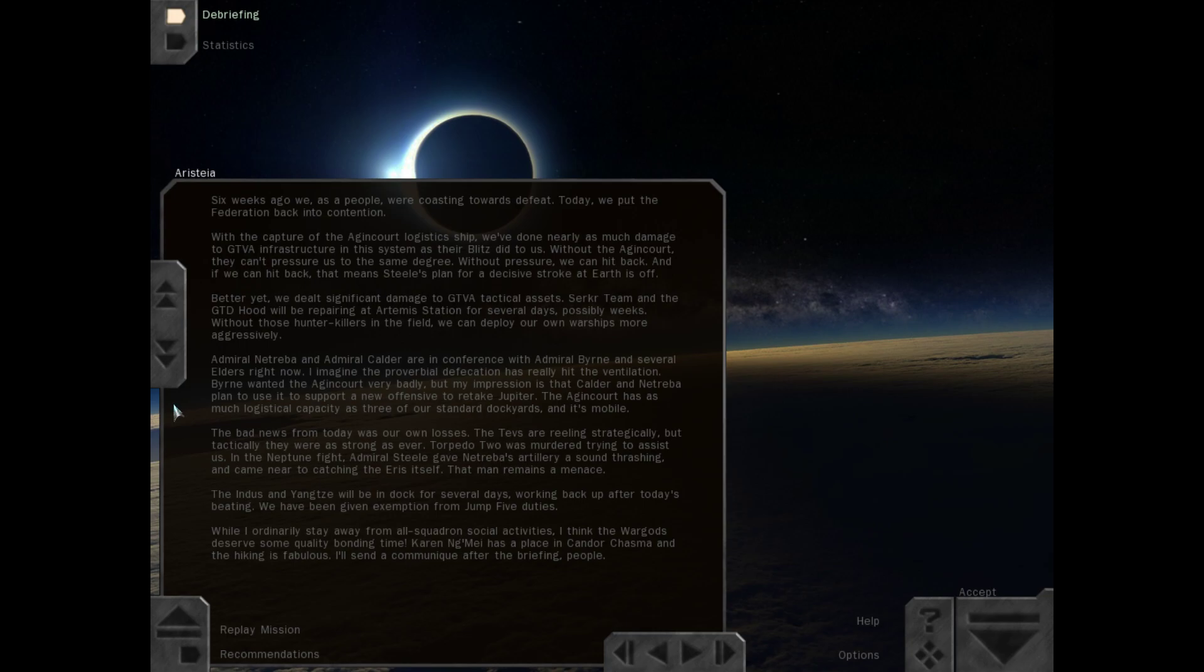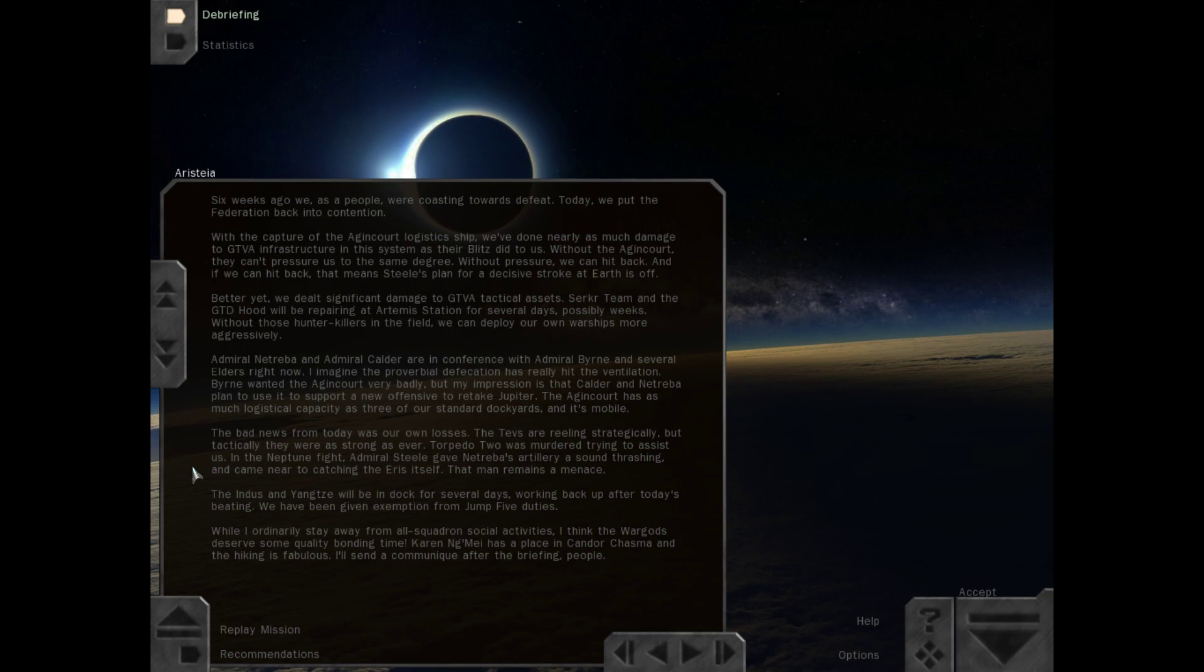Admiral Natraba and Admiral Calder are in conference with Admiral Byrne and several elders right now. I imagine the proverbial defecation has really hit the ventilation. Byrne wanted the Agincourt very badly, but my impression is that Calder and Natraba plan to use it to support a new offensive to retake Jupiter. The bad news from today was our own losses. The Tevs are reeling strategically, but tactically they were as strong as ever. Torpedo 2 was murdered trying to assist us. In the Neptune fight, Admiral Steel gave Natraba's artillery a sound thrashing.